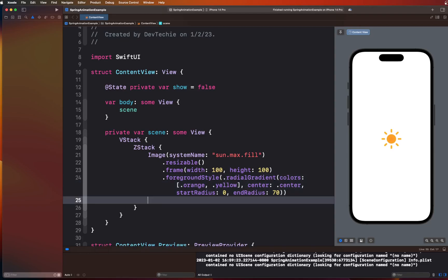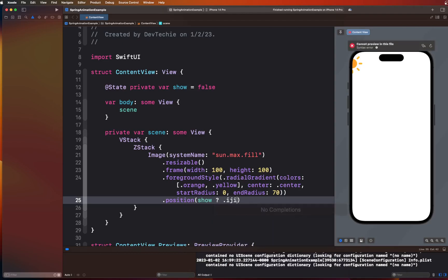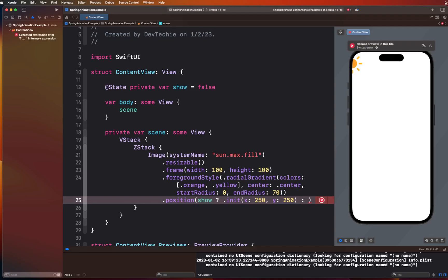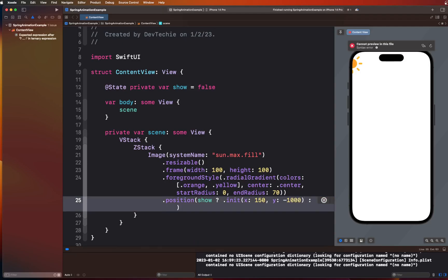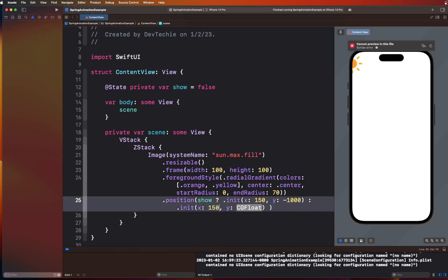Now we're going to position this using the position modifier — position X and Y — and toggle this position based on the `show` property. When show is false (daytime), we set the position to X: 150, Y: 250. When show is true (nighttime), we set Y to -1000 so the sun moves off screen. We'll do the same thing for the moon — copying this image and changing it to `moon.fill` with an X position of 250.